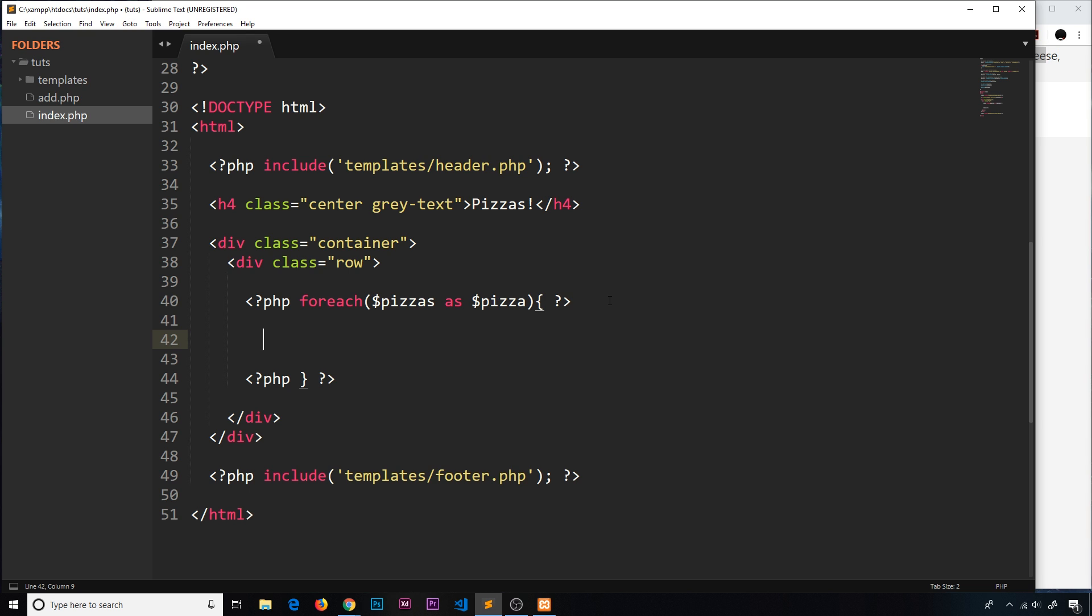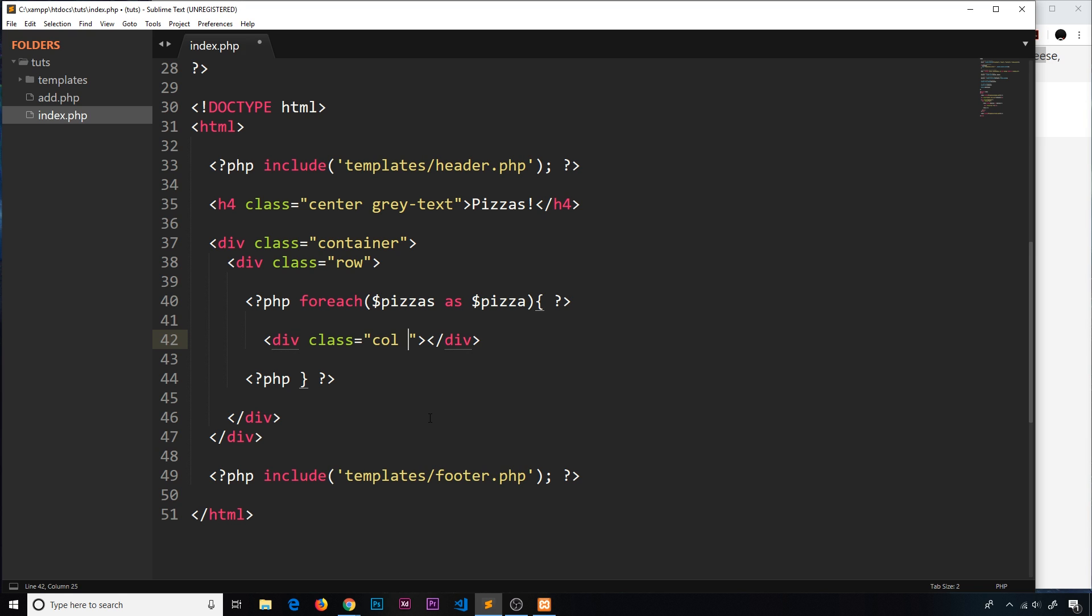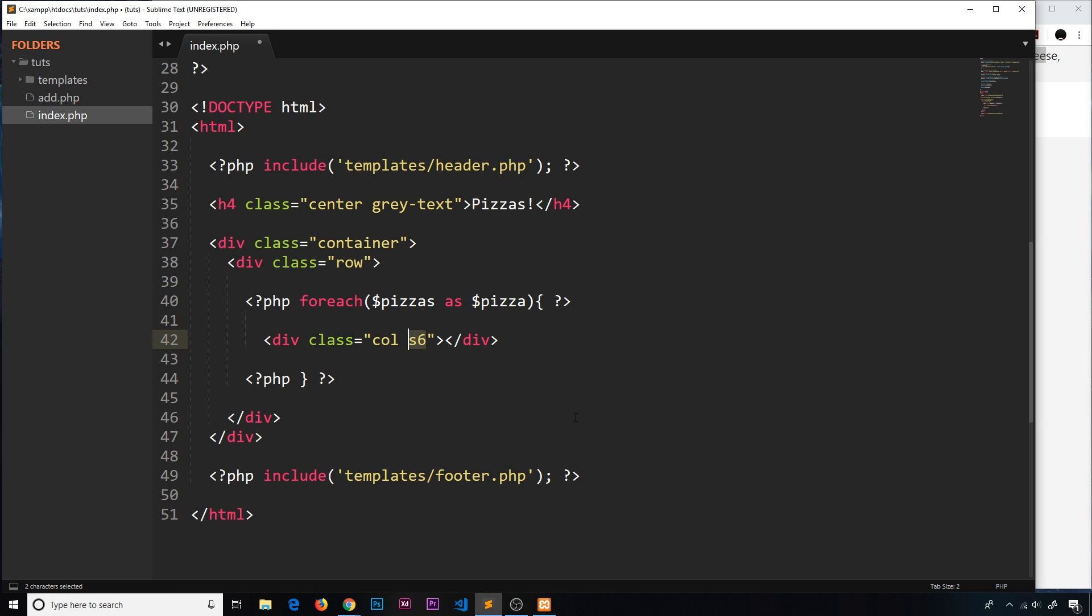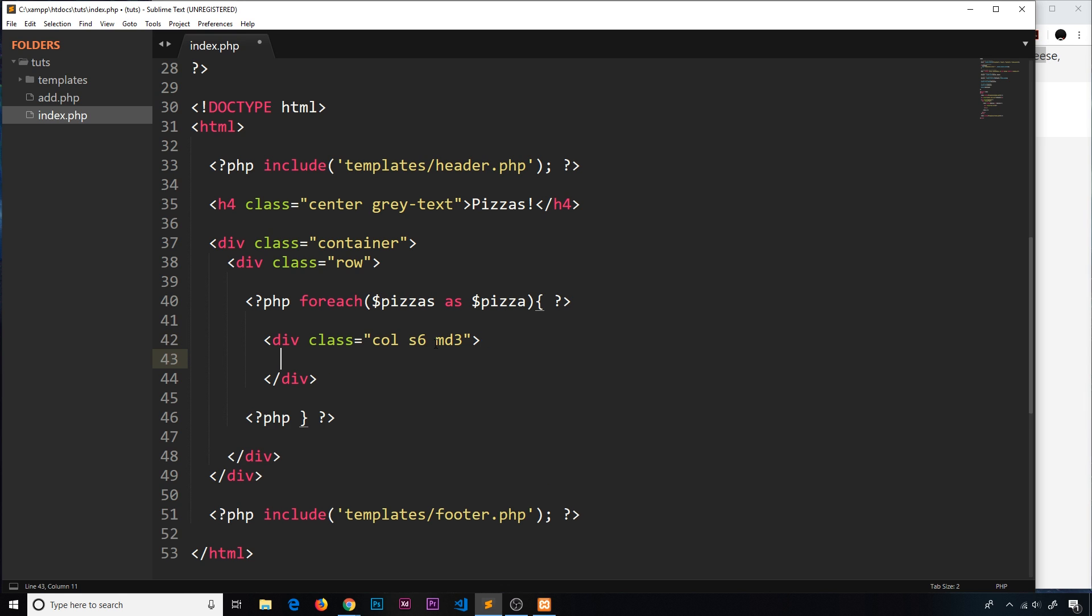Inside here we're going to output the template for each individual pizza. We'll do a div with a class of col - we use that in Materialize grid system then say how wide it's going to be. For small screens I'm going to say s6 - that's six columns in width. There's 12 columns total, so this means on small screens it takes up half the width. On medium screens I want m3 - three columns of width, which is a quarter.